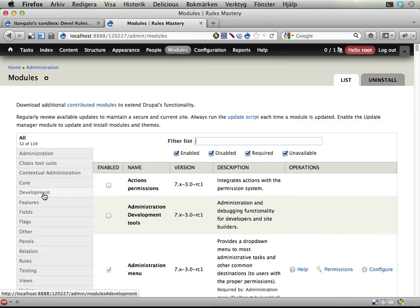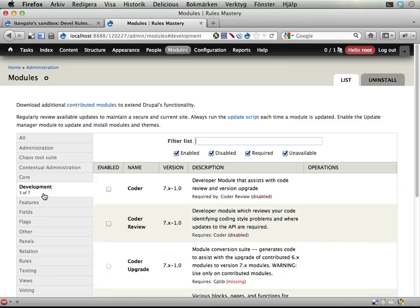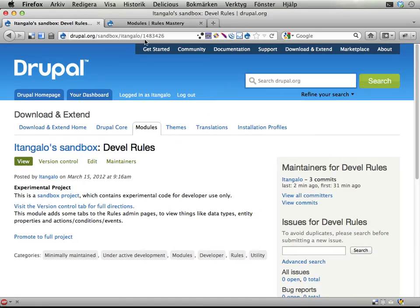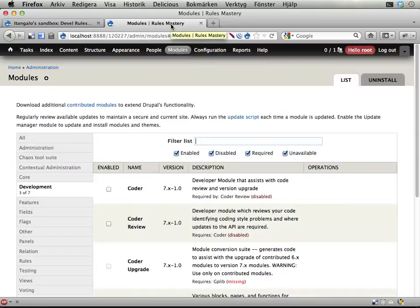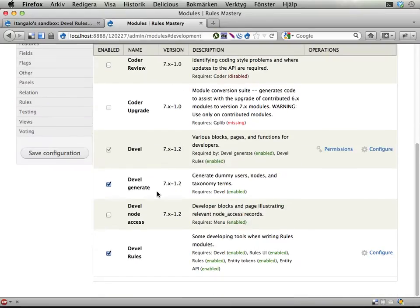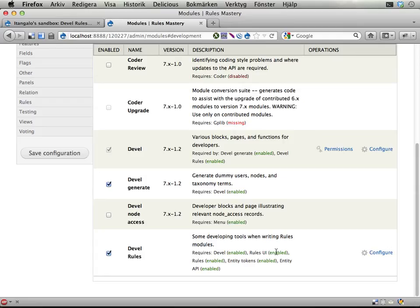It's called Devel Rules. It's a sandbox right now, so right now it's called 1483426, but I call it Devel Rules. You'll find it in development. And it requires the Devel module, the Rules Admin module enabled as well, and then their dependencies.